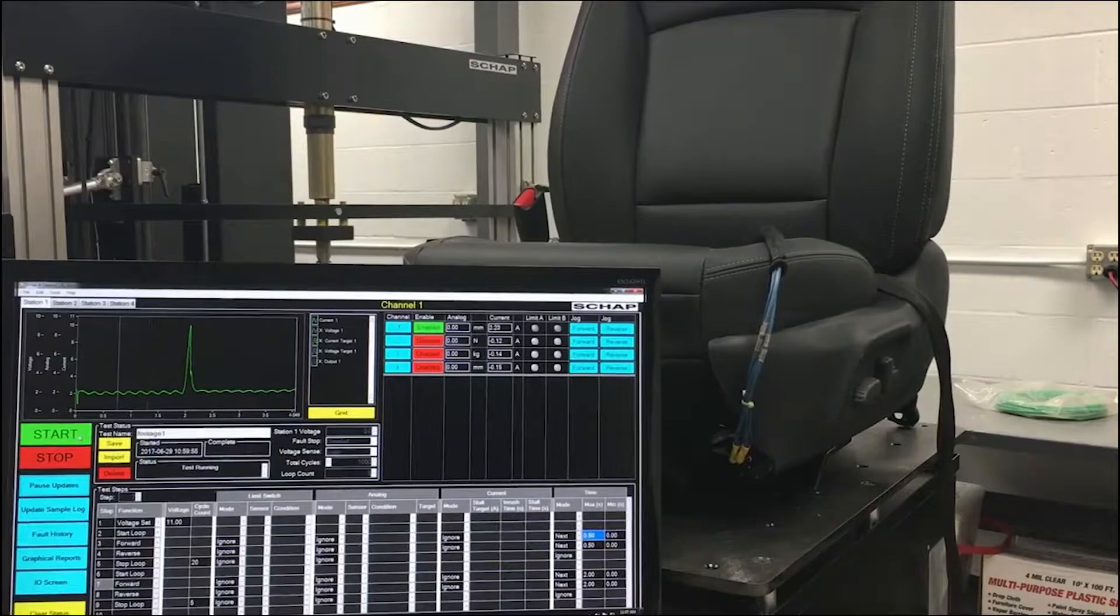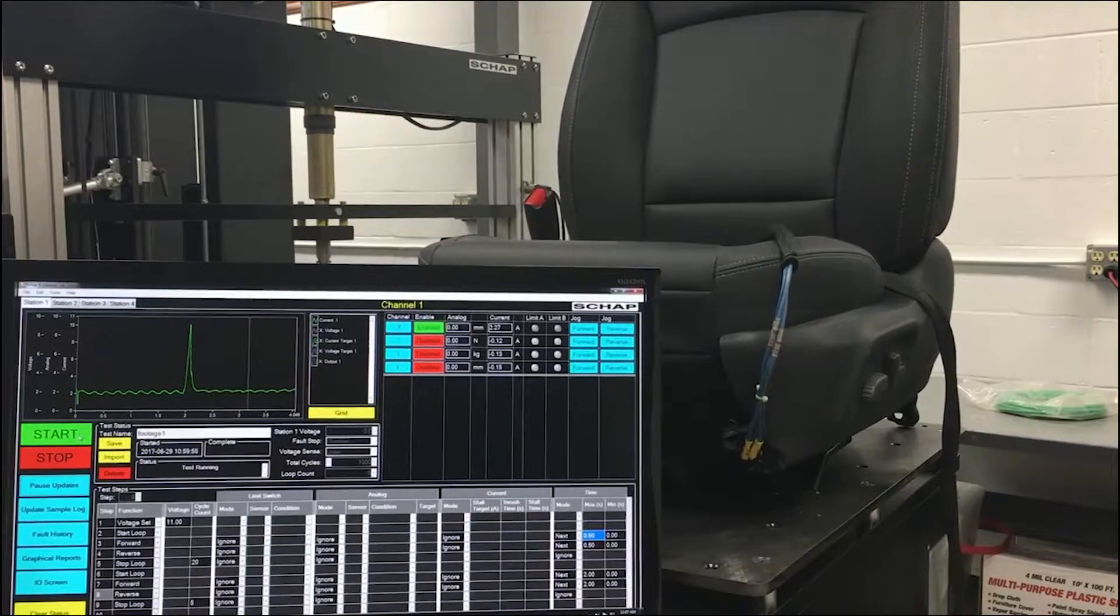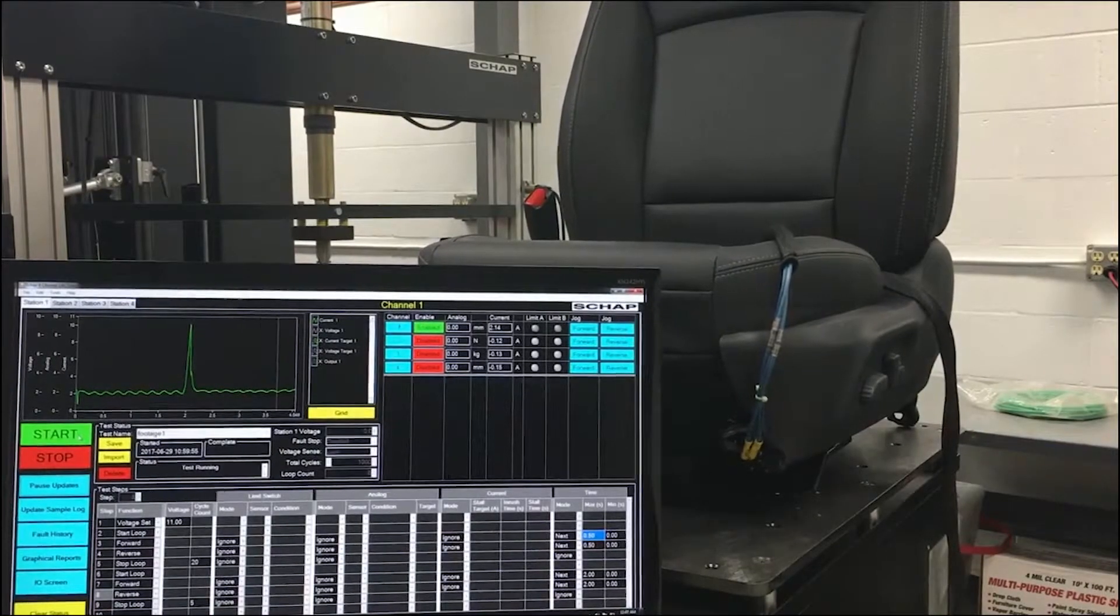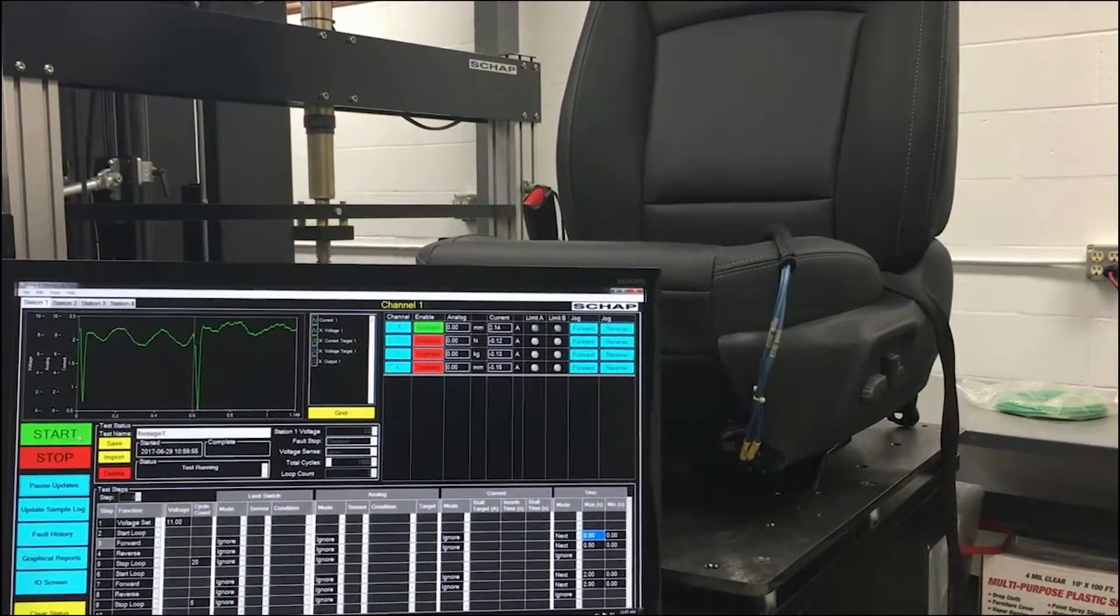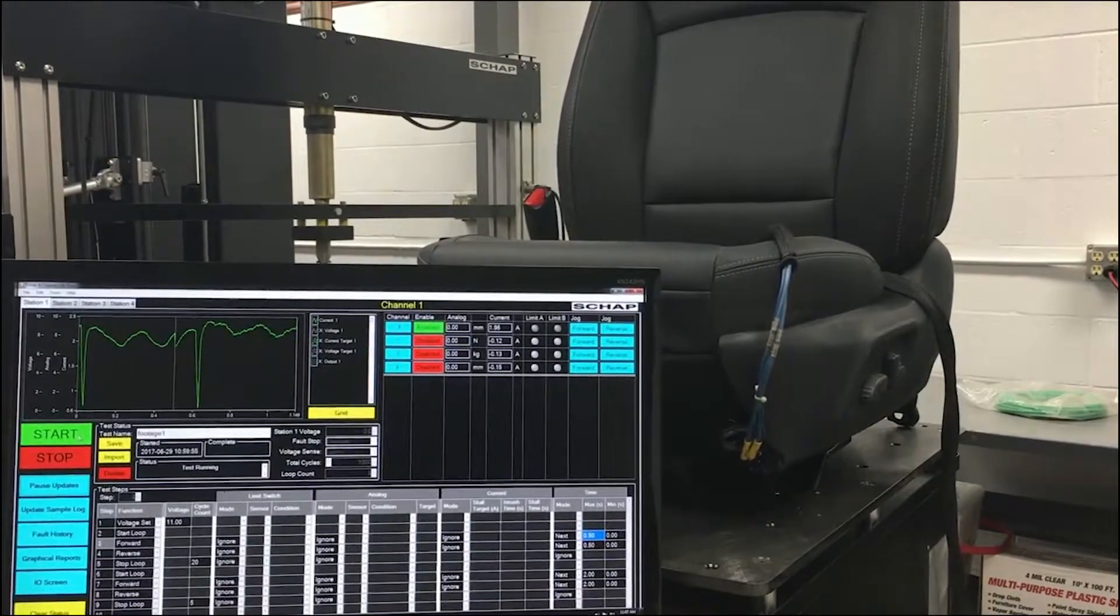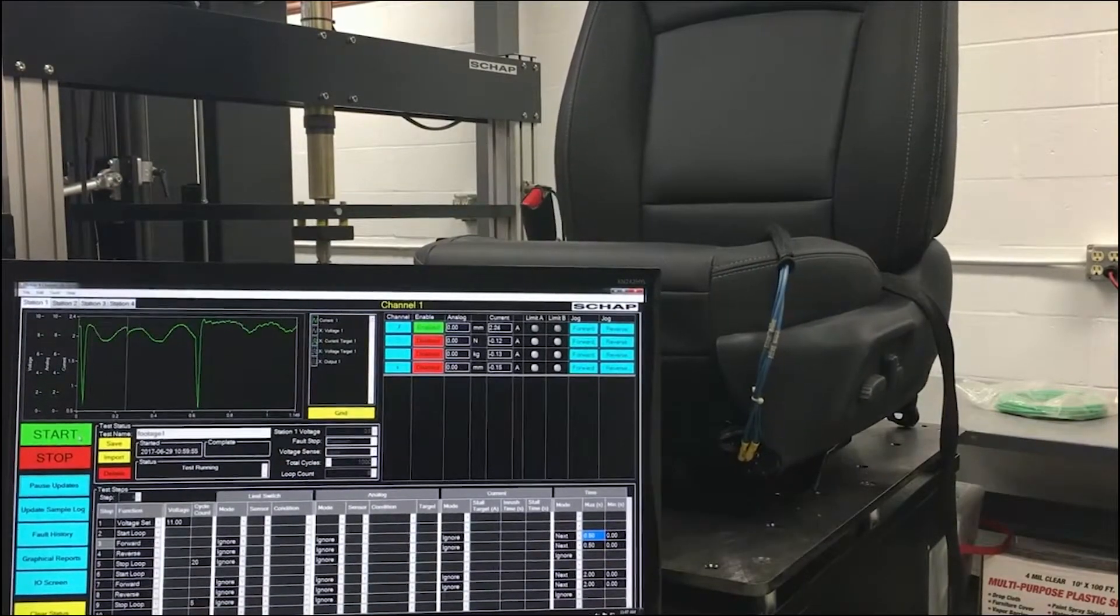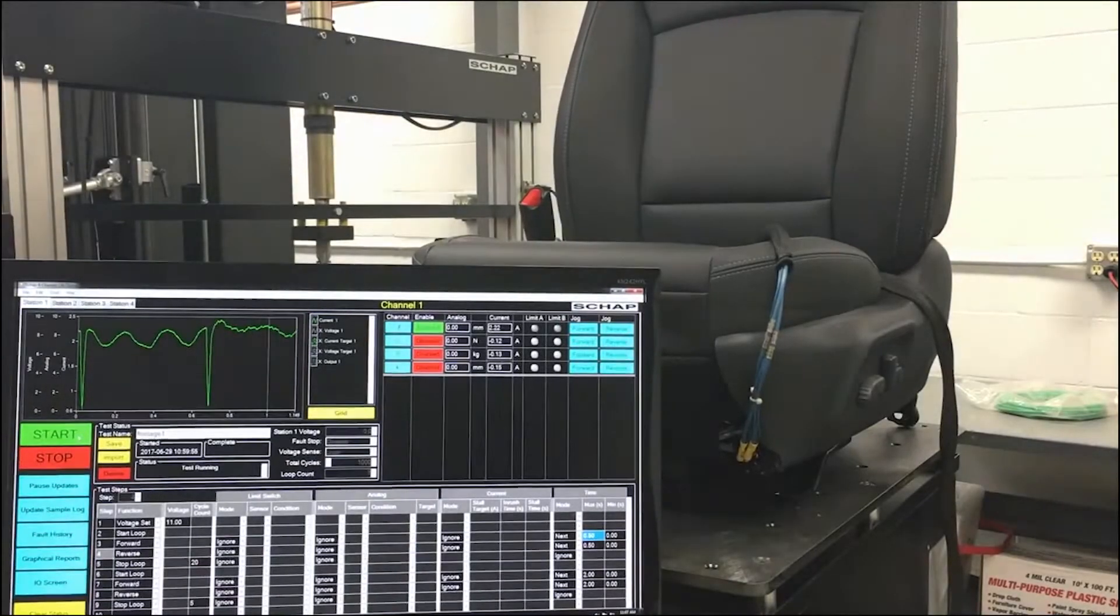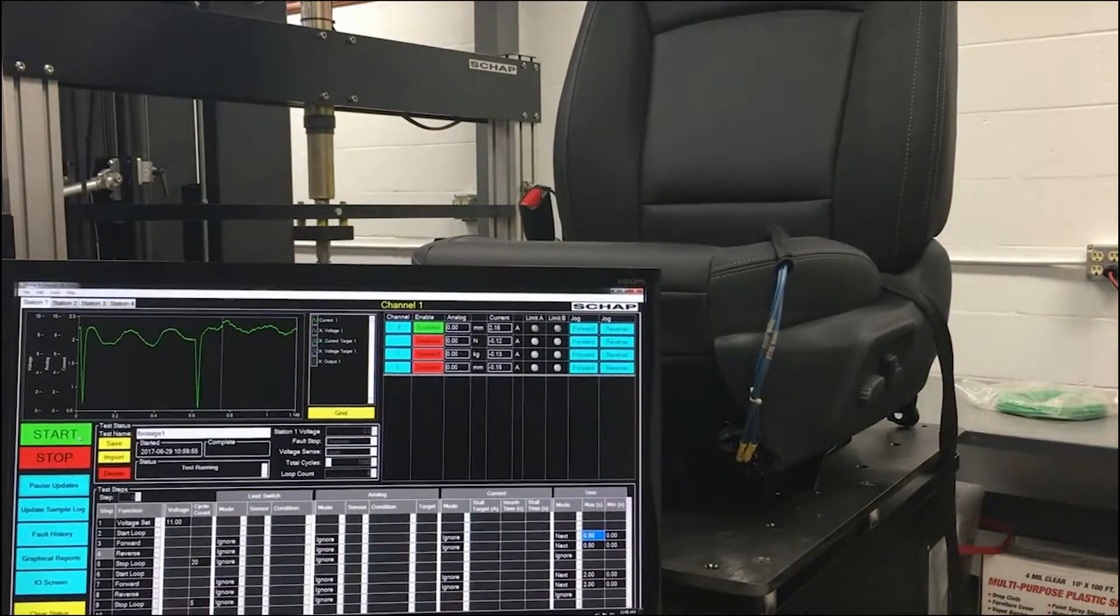Stop loop marks the end of the repeated commands in the loop. When the stop loop command is run, it checks the conditions and the loop counter to determine whether to return to the start loop step or continue to the next step in the test.